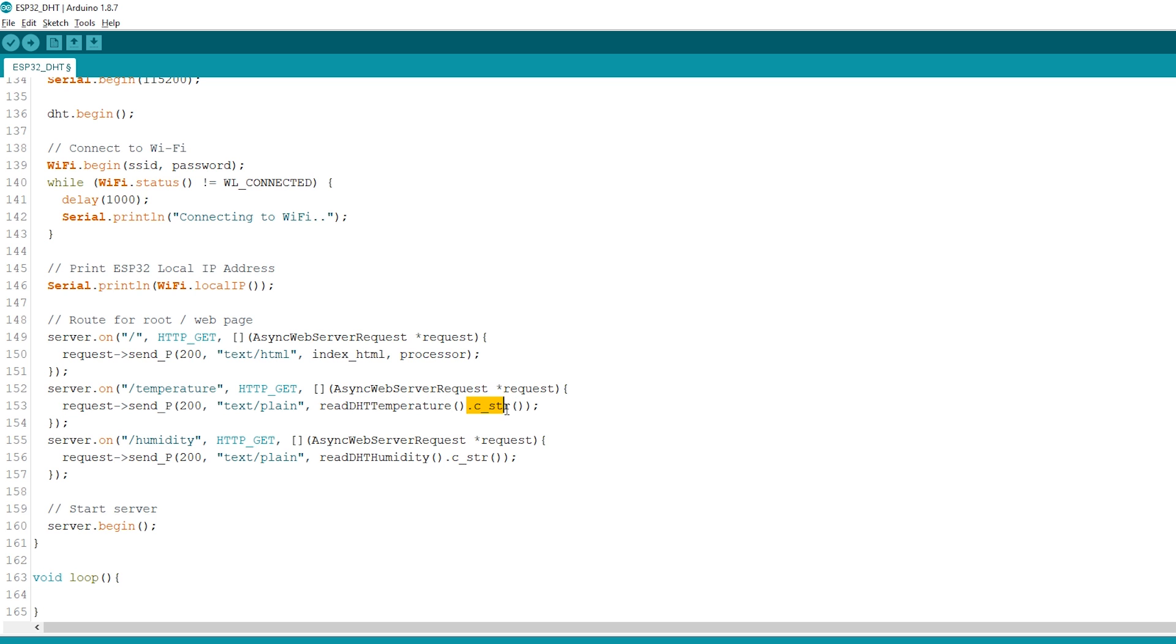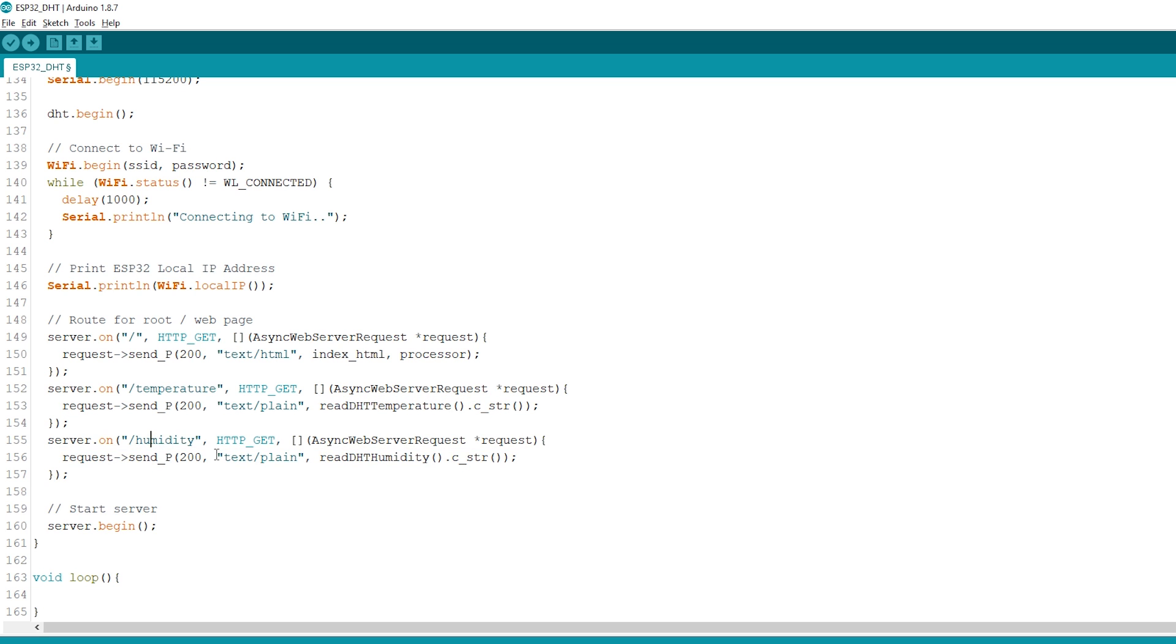The same process is repeated for the humidity. Lastly, we can start the server.